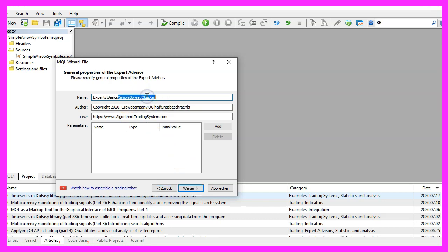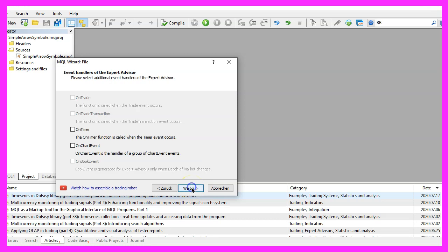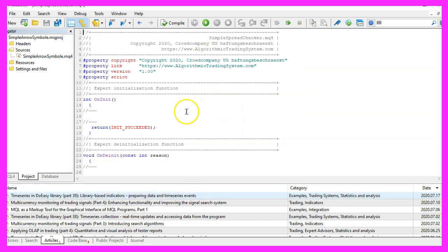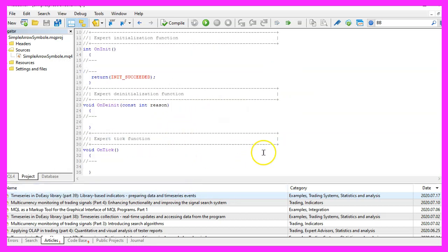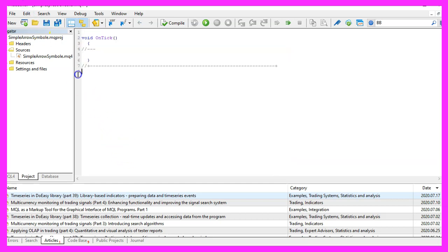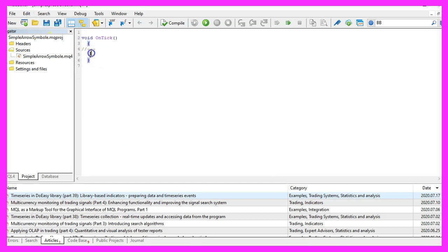I will call this file Simple Spread Checker. Click on Continue, Continue, and Finish. Now you can delete everything above the OnTick function and the two comment lines here.